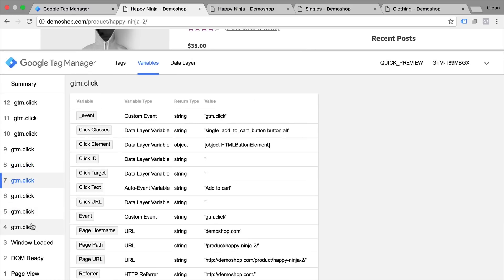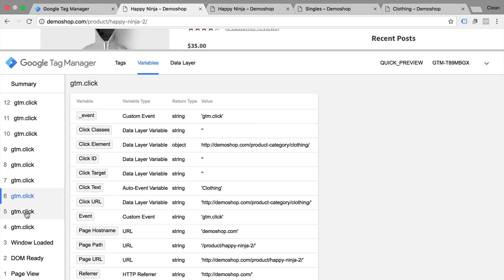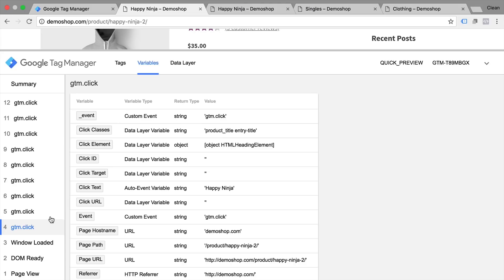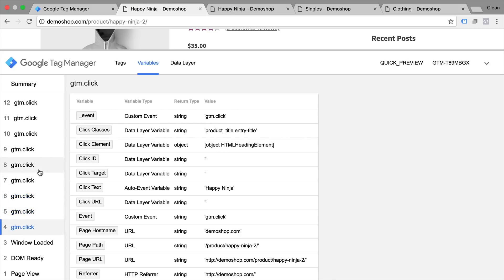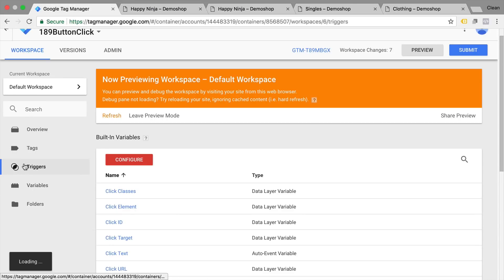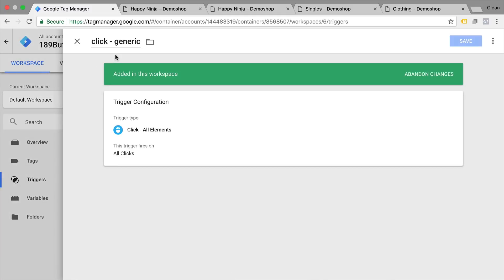The key here is that we need to give our trigger a rule that it can use to decide when to fire our tag. We want to make it very unique to avoid mix-ups. We could choose the Click Text which is 'add to cart', or we could use the Click Classes which is pretty unique. For our case the Click Classes is perfect because the other variables don't really get filled here. So now we'll go to the second step: refine the filter and turn our generic click trigger into a specific one for our button click.